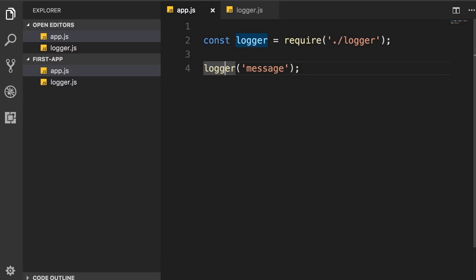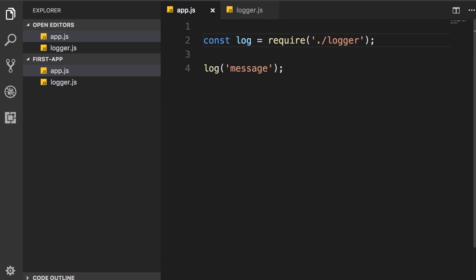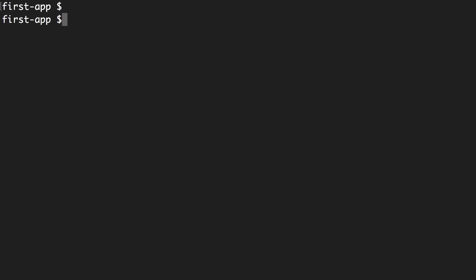Now a better name for this function is log, so I'm going to press F2 to rename this. Log, like this. Now back in terminal, let's run node app.js, and we get the same result.